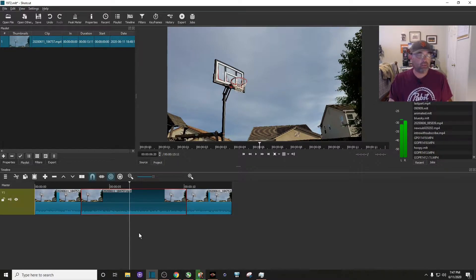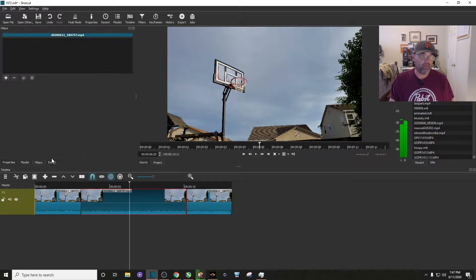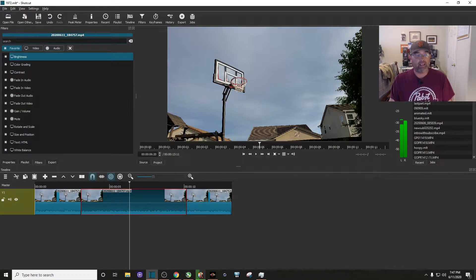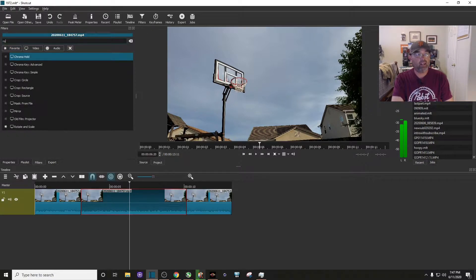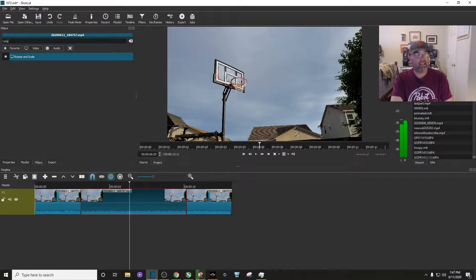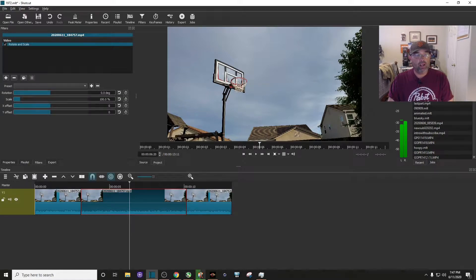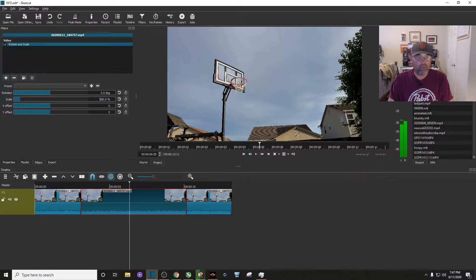So to do that we're going to have to go to our filters, click on my filters tab, hit the plus sign, and it's rotate and scale. Type it in, it should come right on up. And there you can see right here, it's at a hundred percent. I'm thinking about two hundred and fifty percent zoom. I'm just going to manually type that in, and you can also drag the slider right there.